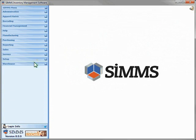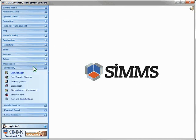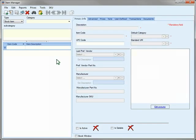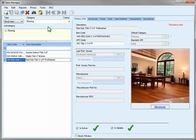Let's do a Stock Adjustment. We'll open the Item Manager and select our Items category. You can view and edit your item details such as its UPC code, unit of measure, cost and price, right here in the Item Manager.